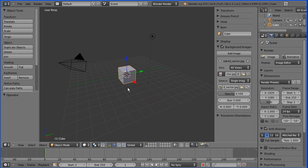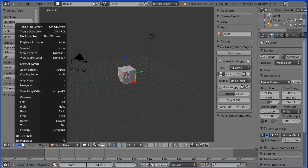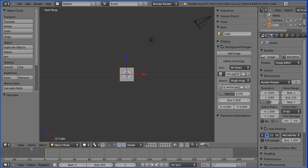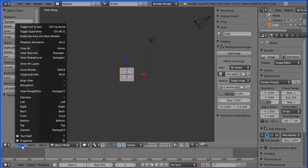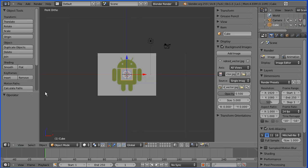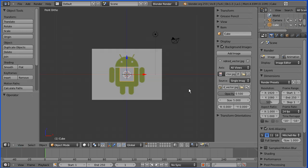To see the background image you have to go into one of the orthogonal views. I'm going to go into Front — that's still perspective so I'll toggle the perspective, and there's my background image.